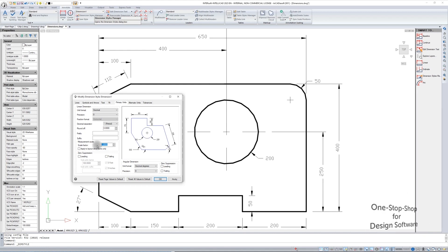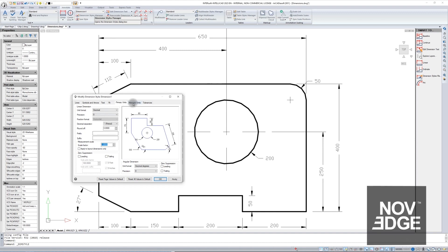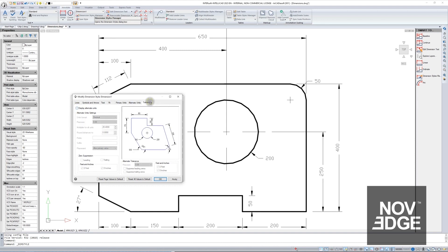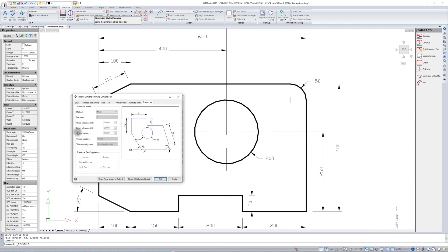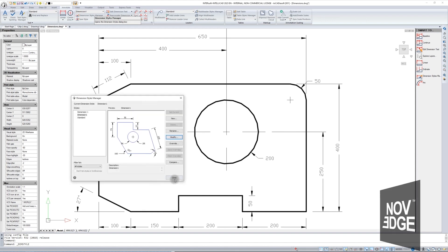The next tab is Alternate Units — if someone needs it, we also have these parameters. The tolerances for the project can also be selected and defined. I click OK, continue, and close.